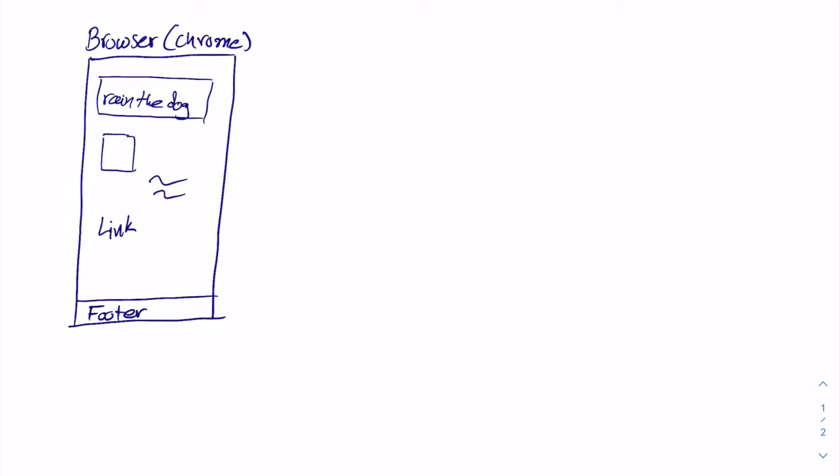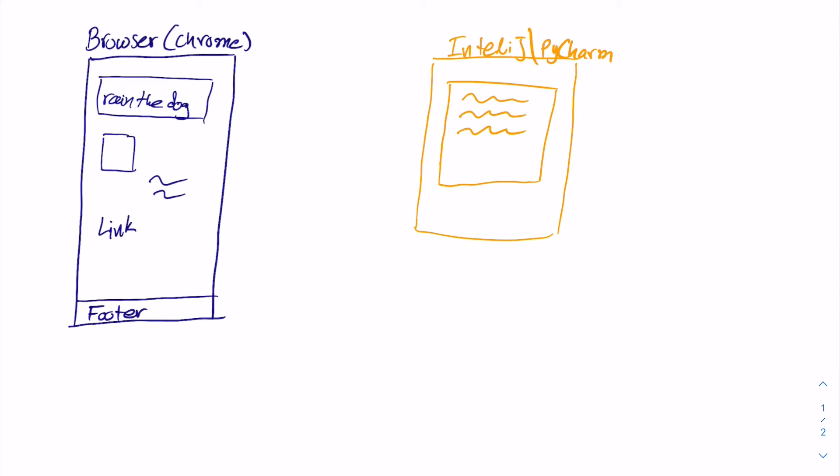And on the other hand I have my IDE. Let's say I'm working with IntelliJ or PyCharm and I'm writing my code. So I want to send a command. Let's say that this one is asking for my browser to navigate to Google.